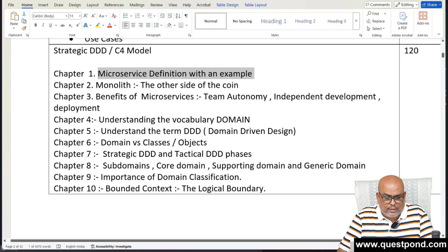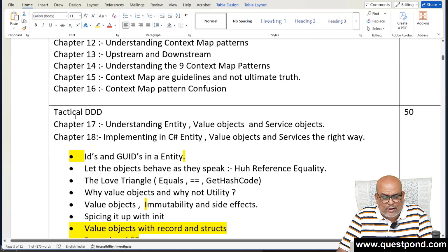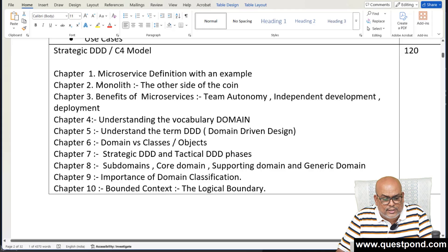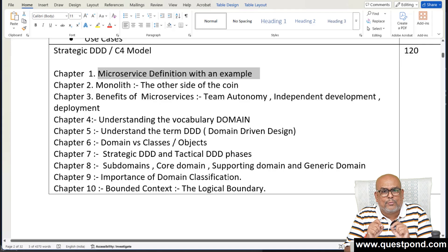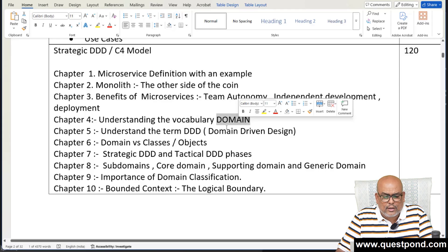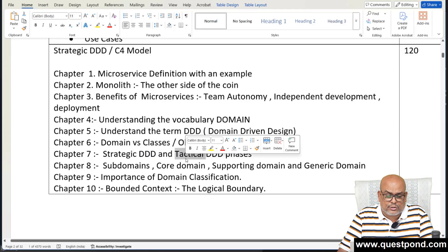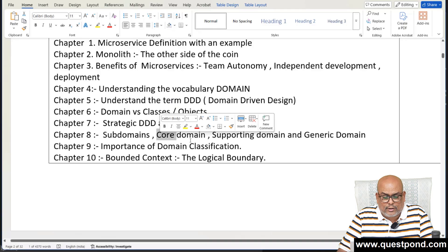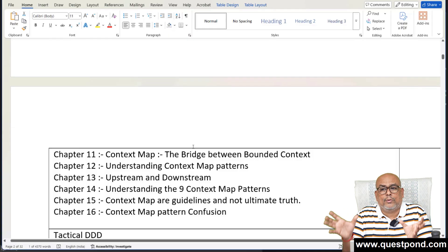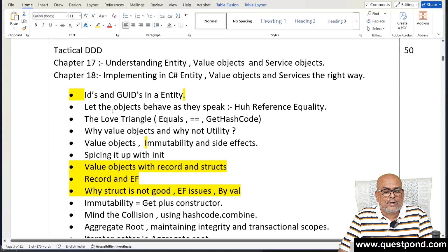DDD has two parts: strategic DDD, which is the planning phase, and tactical DDD, which is the implementation phase. In strategic DDD, we covered the vocabulary of domain, domain versus classes versus objects, core/supporting/generic domains, bounded context, context maps, and nine context map patterns for communication strategy between teams or applications.